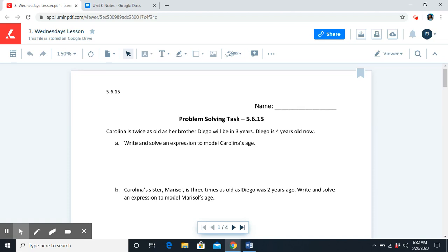Welcome back. Let's go back to the information and see what we can figure out. Carolina is twice as old as her brother Diego. From that, we know number one, Carolina is older than Diego. And number two, we know that in three years from now, we can take Diego's age and multiply by two and you would get Carolina's age.